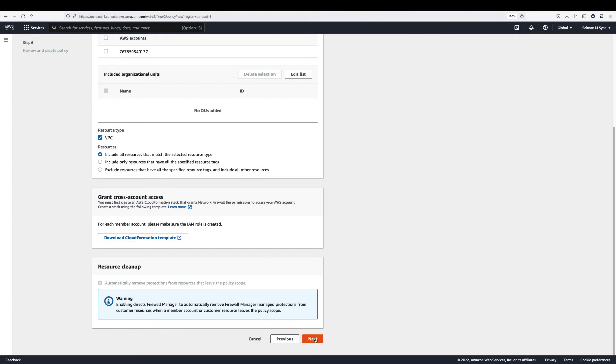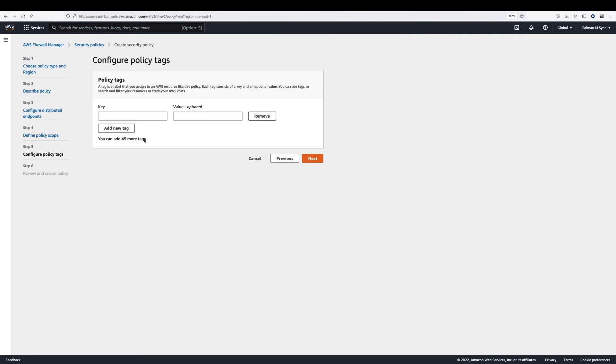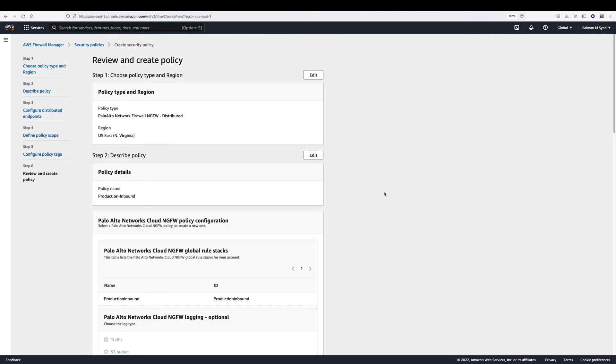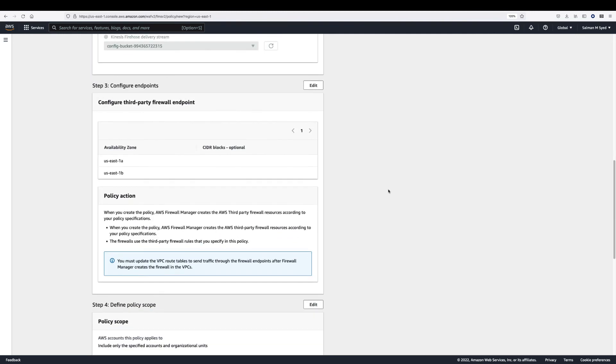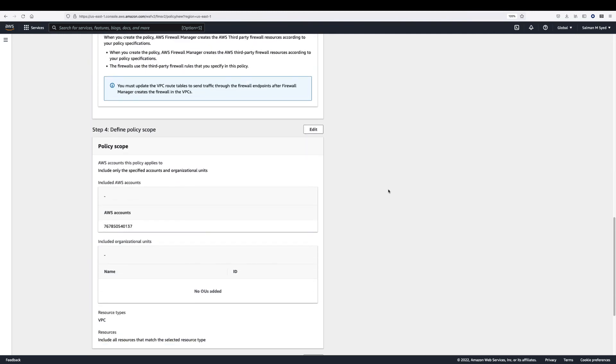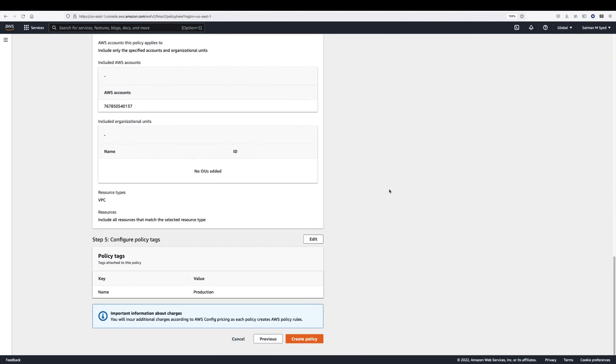For policy tags, add any identified tags that you want for the firewall manager policy. Choose next. Review the new policy and choose create policy.